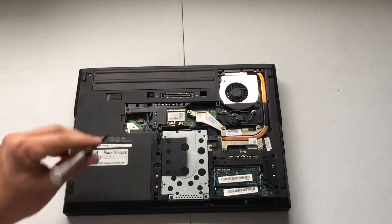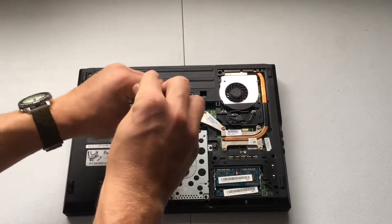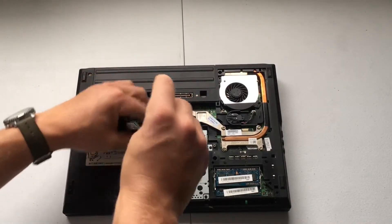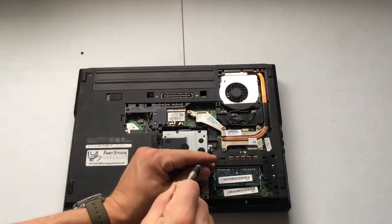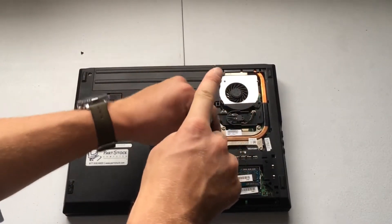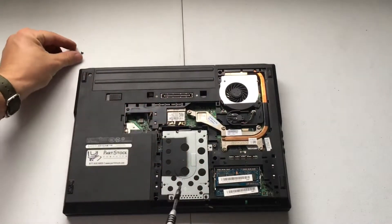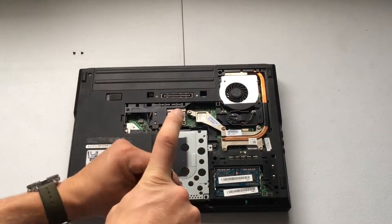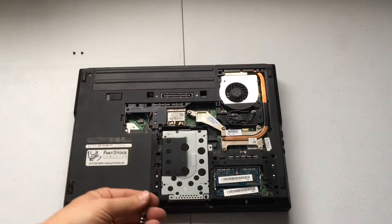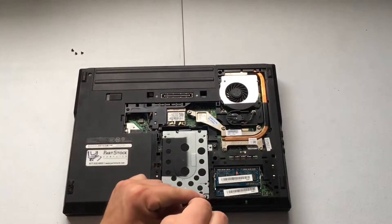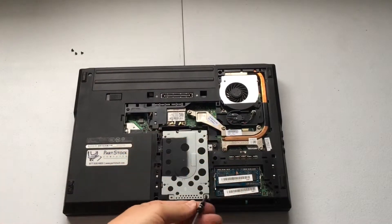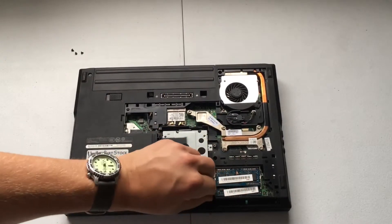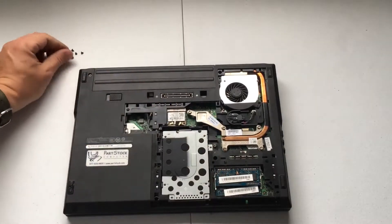Now this hard drive is secured by some screws, so we need to remove each of those. So we get that one out, and we got to get this one, and then it looks like two more. Right there.